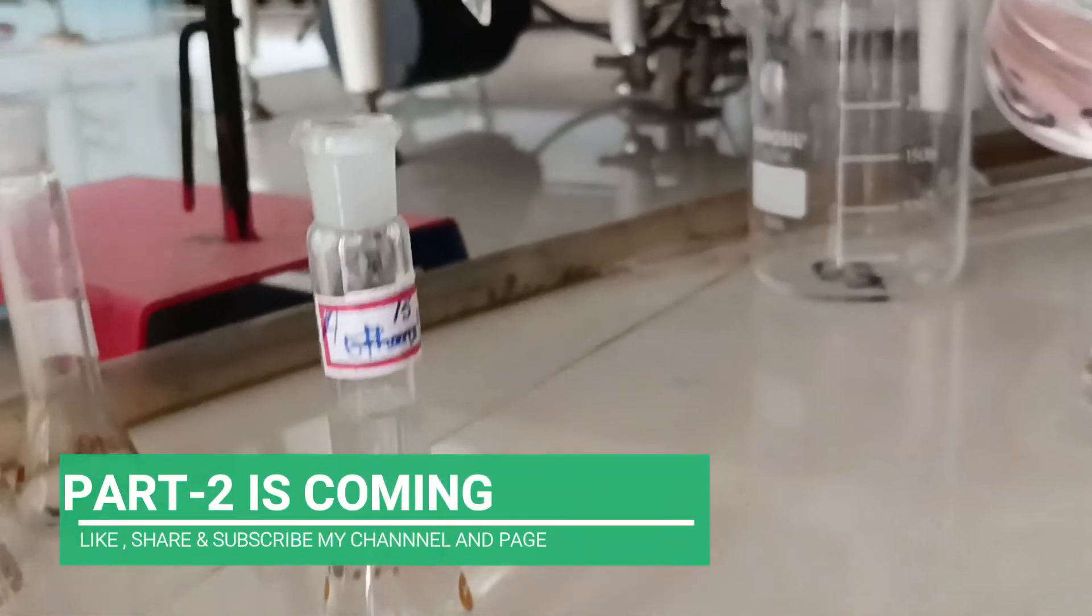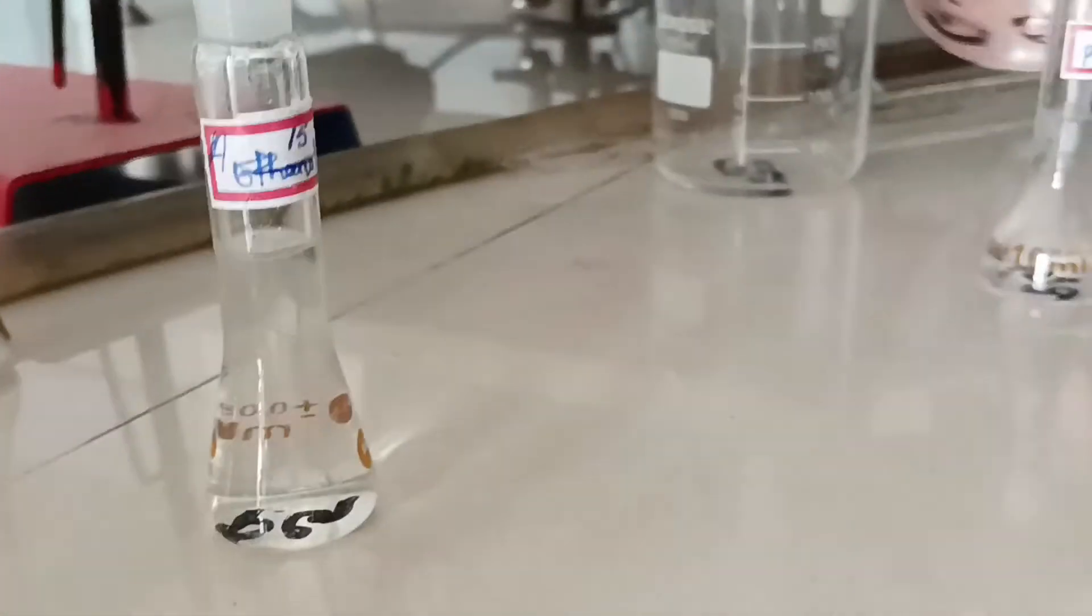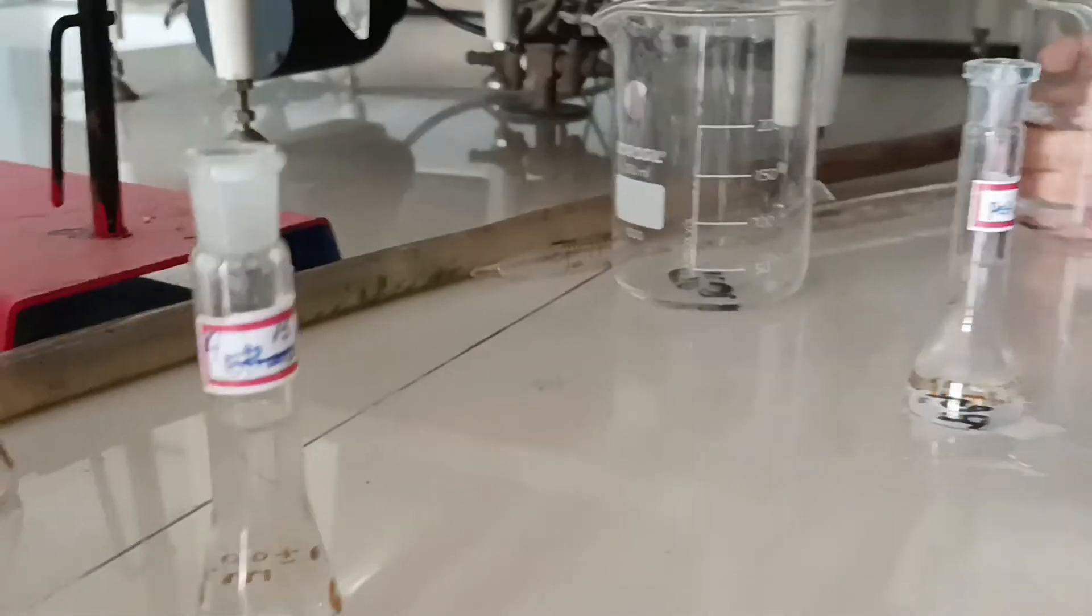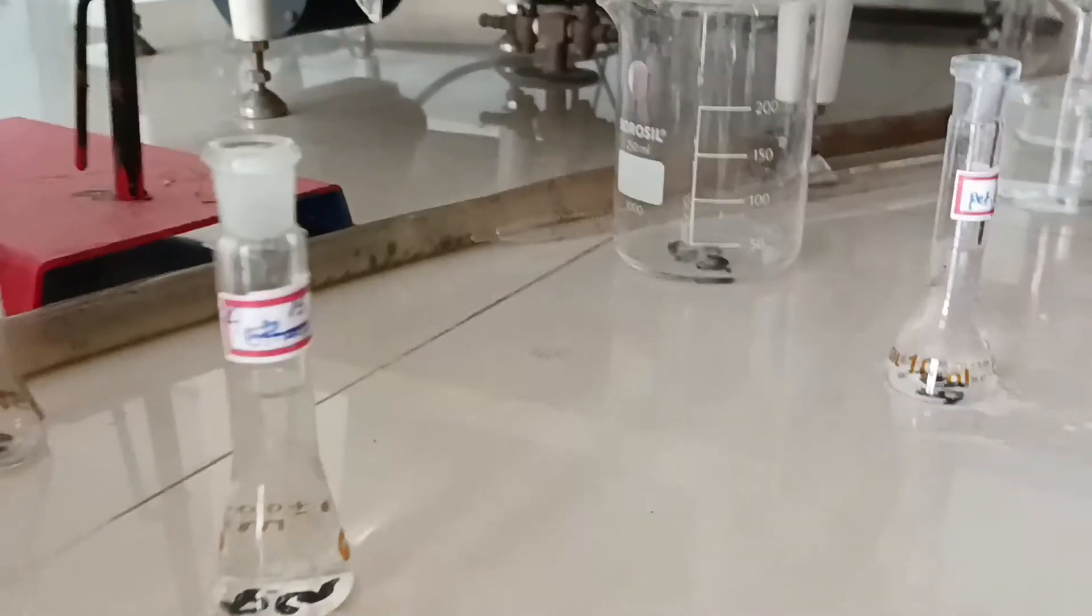Now after this, you have to take these samples to the UV spectroscopy and do the analysis. I will show you in the next part.